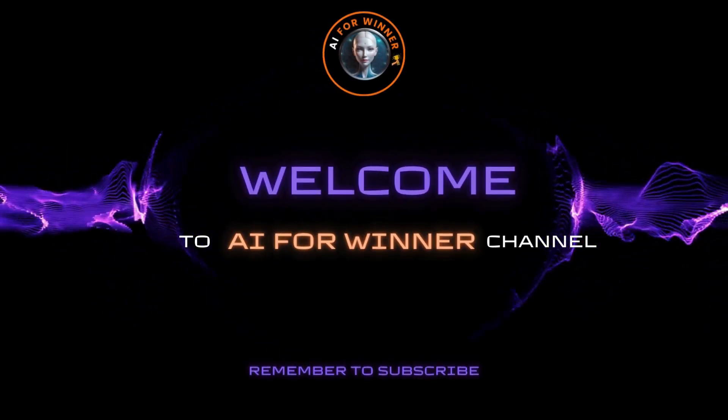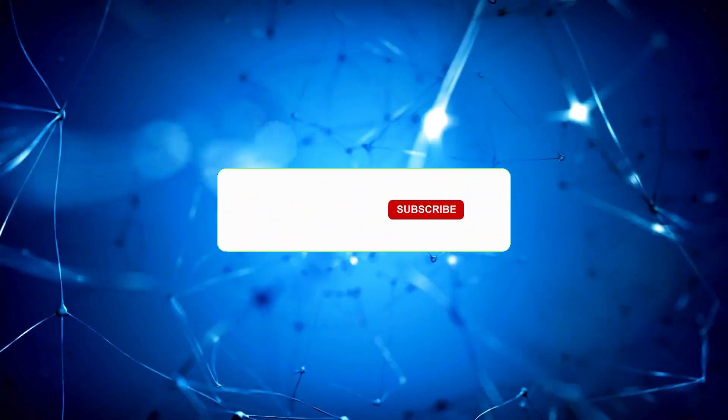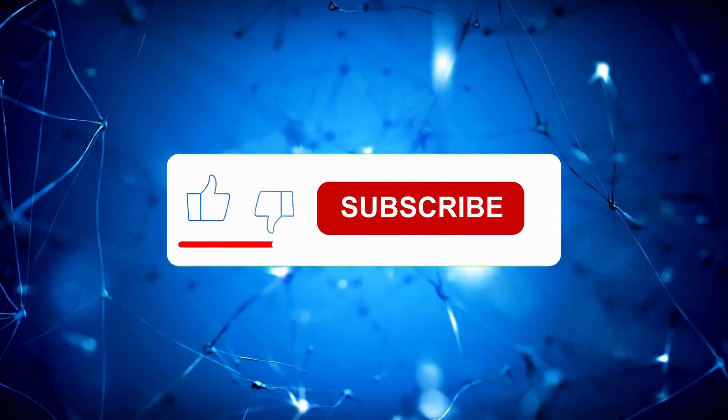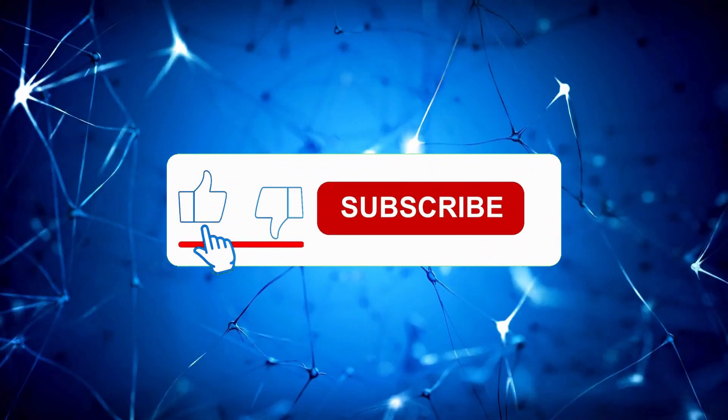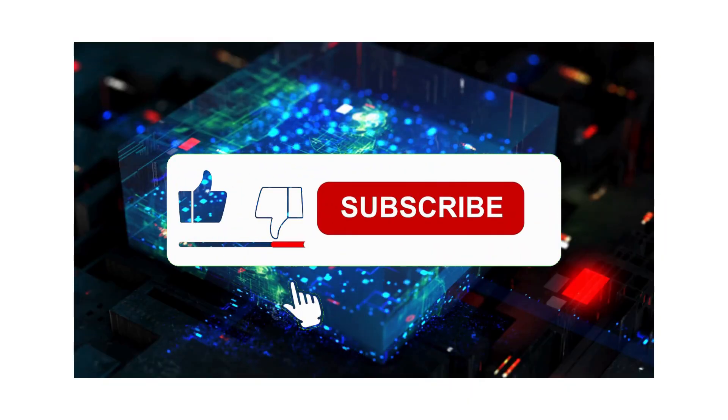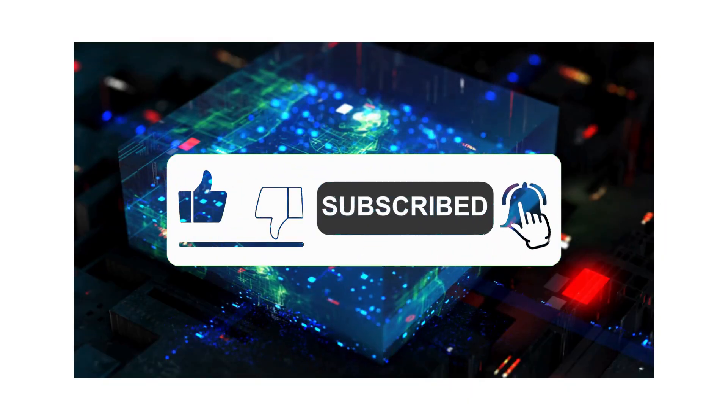Make sure to subscribe to the channel to receive my latest tutorials, as there are many more amazing AI features we need to explore.